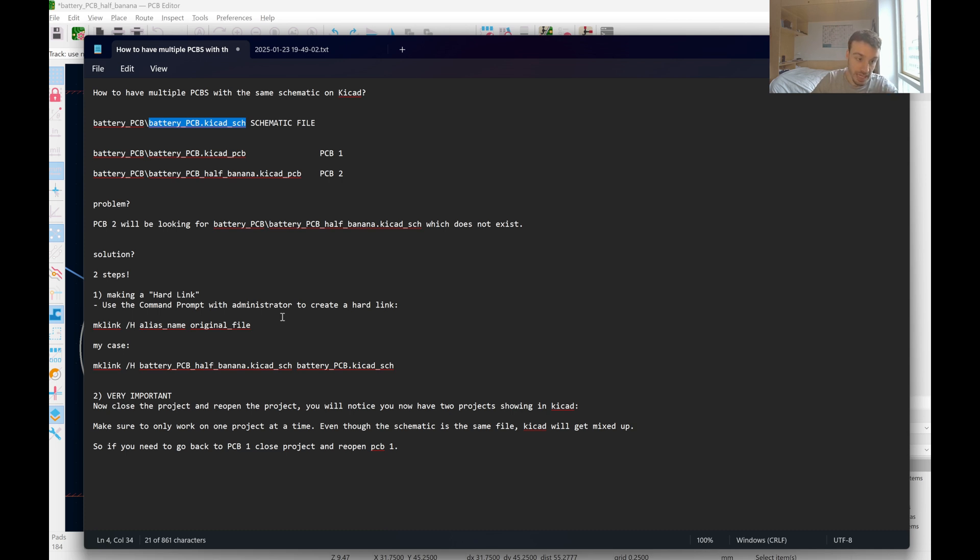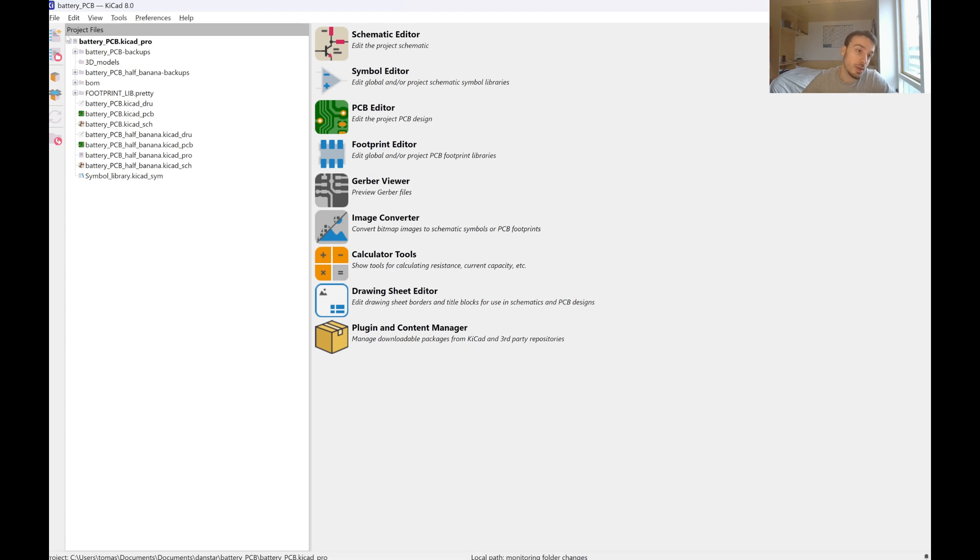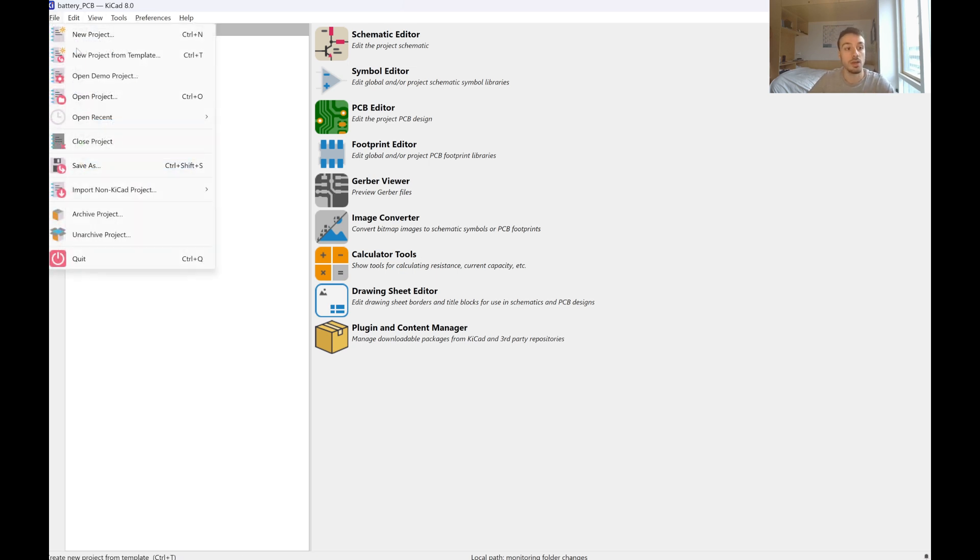And now we get onto the important caveat, which I'll be explaining, and I'll show you here. So right now, before I close the project, you see that there are two schematics, even though they are the exact same schematic. And I'll prove it to you guys in a minute.